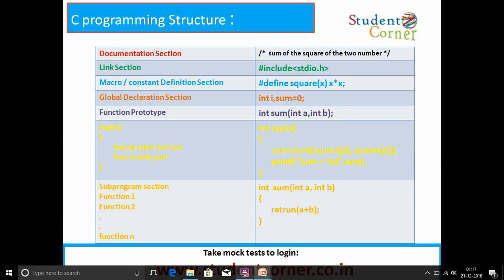Here is an example comparing our syntax structure with a small program. In the documentation section, we describe the sum of the squares of two numbers. In the linking section, we include the standard input/output header file because we use the printf function. In the macro by constant definition, square of x is defined as x * x, which will be replaced accordingly. In the global declaration, i and sum are declared as global variables, with sum initialized to 0. The function prototype is: int sum(int a, int b). In the main function, sum equals sum of sqr(a), sqr(b), and we print the sum using printf with format specifier %d.